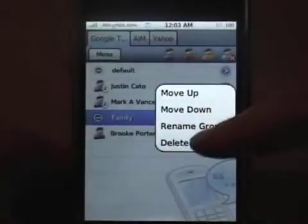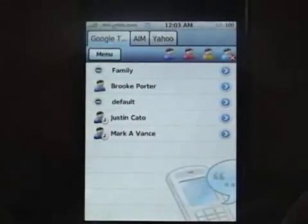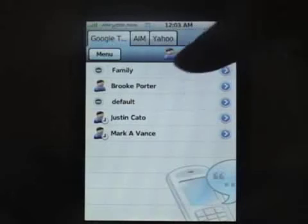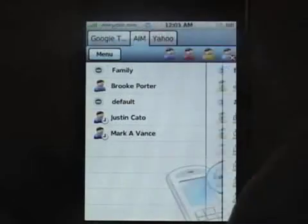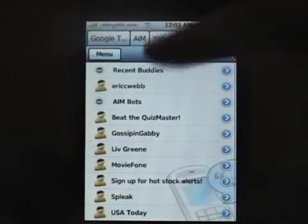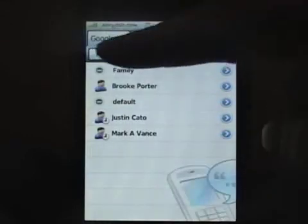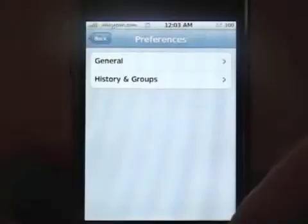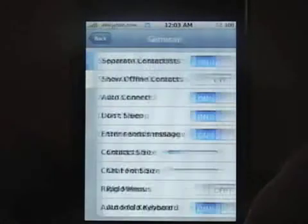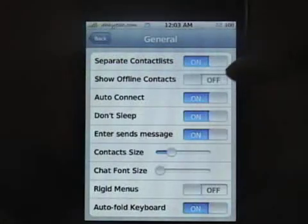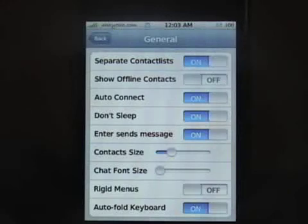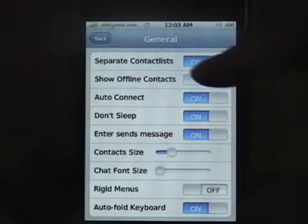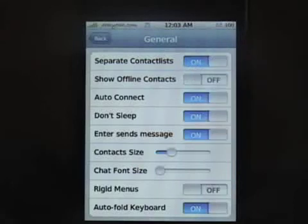You can move a category up or down and do all kinds of things. You can see your AOL Instant Messenger and Yahoo. It doesn't come separated like that by default — you have to go into your preferences under General and select separate contact lists.